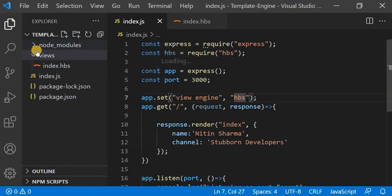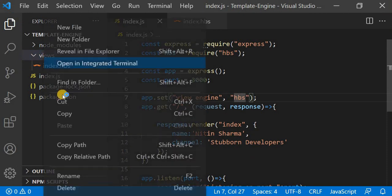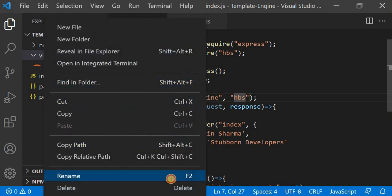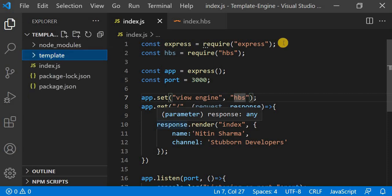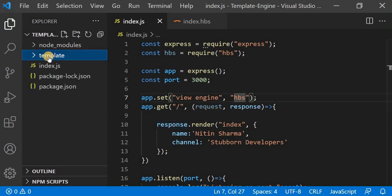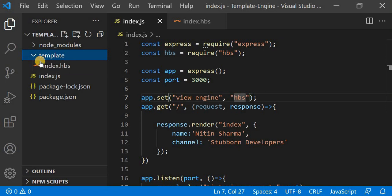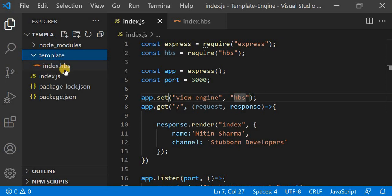What I will do now is change the name of this views folder. Suppose I want to keep the name as 'template'. I have just changed the name of the views folder. This template folder contains all the layouts — although I have created only one layout here, that is index.hbs.